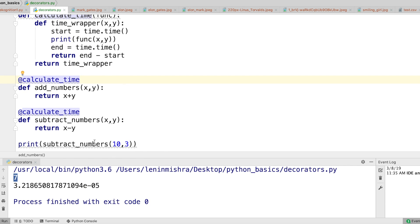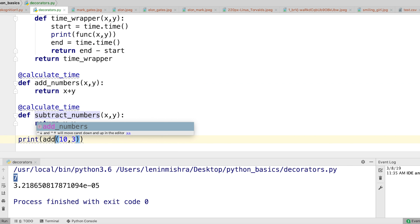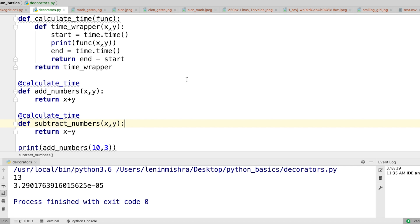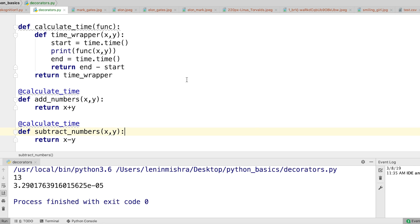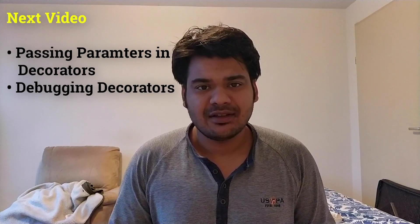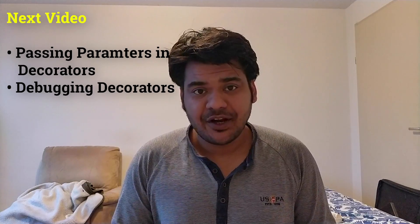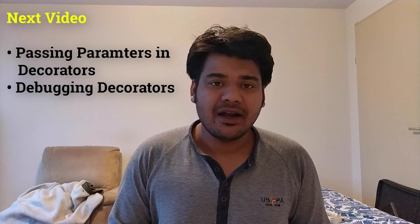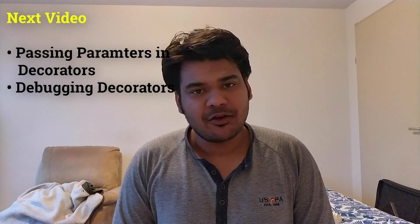Now you'd expect it to only return the difference, but check it out — it returns the difference and also the time it took to run. So now I can define any number of functions, add @calculate_time as a decorator, and automatically get that additional functionality. This is the advantage and the way Python decorators work. In the next video we'll talk about passing parameters inside a decorator and debugging decorators.